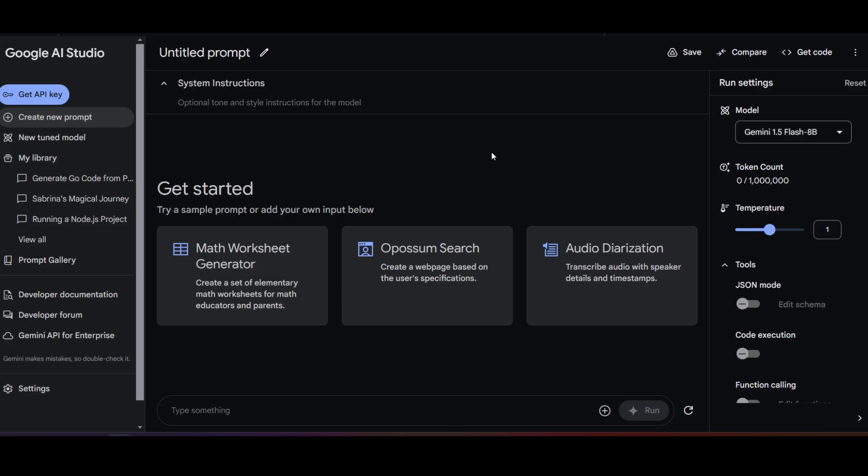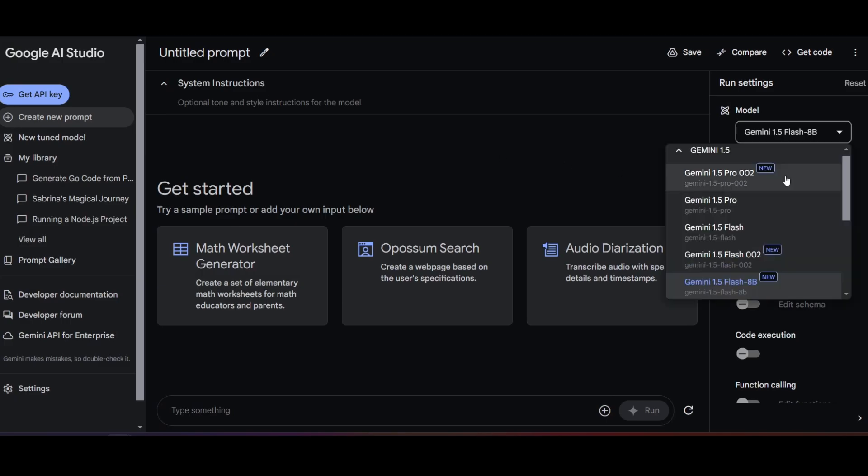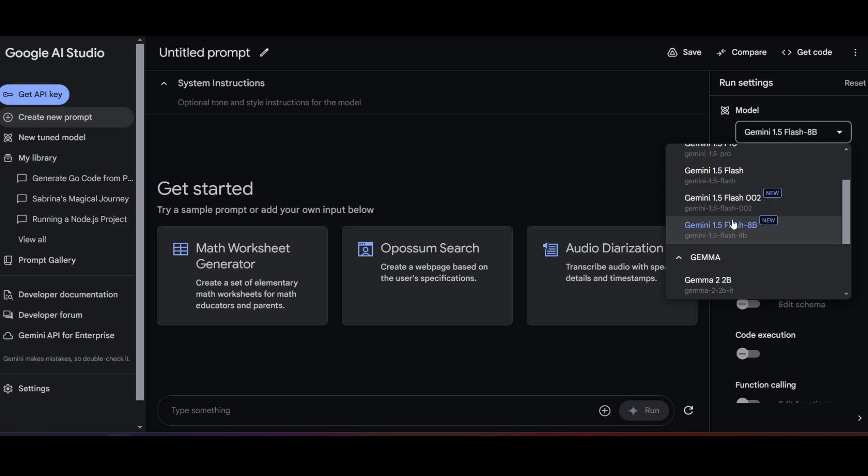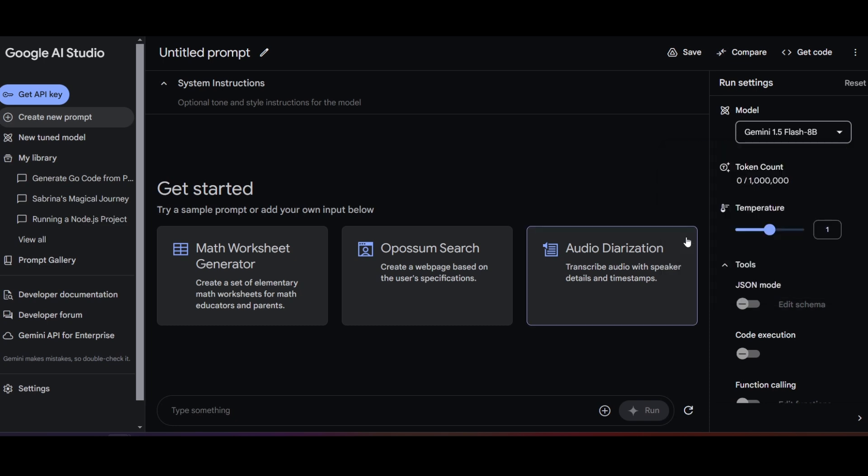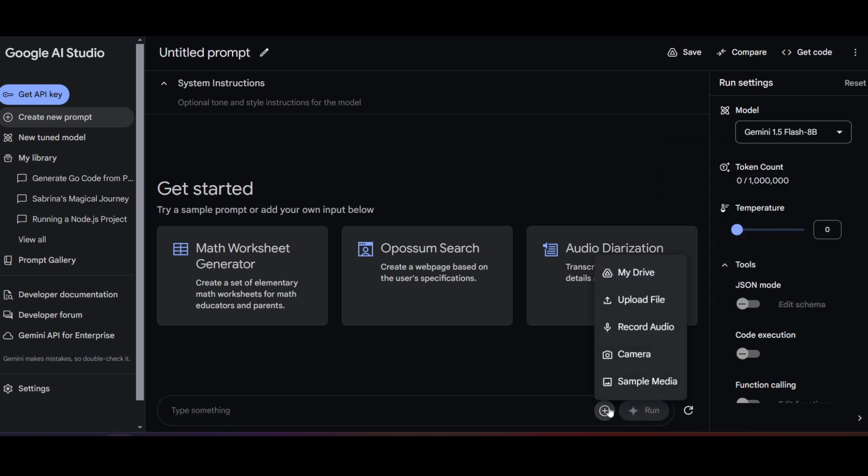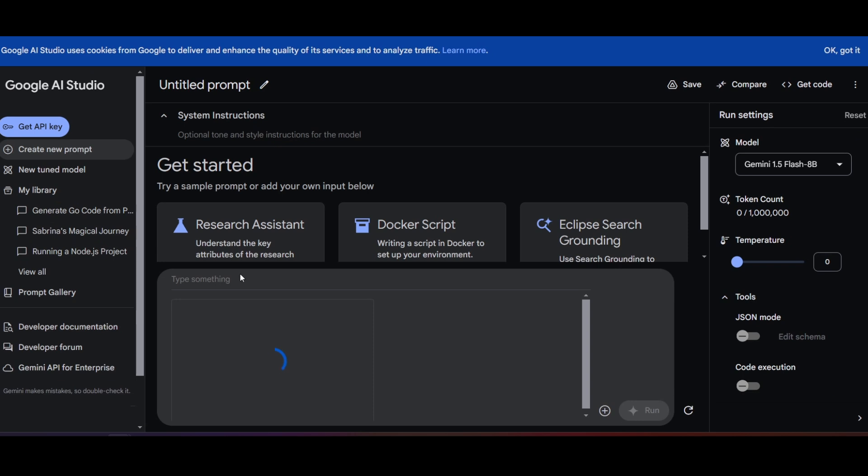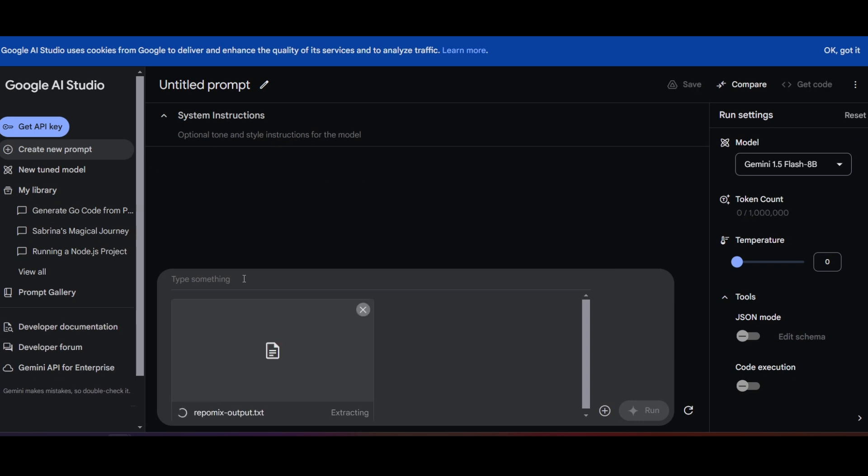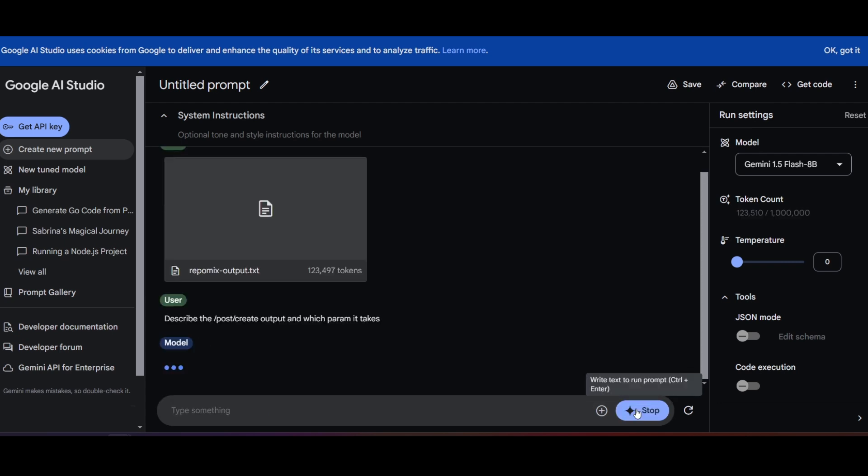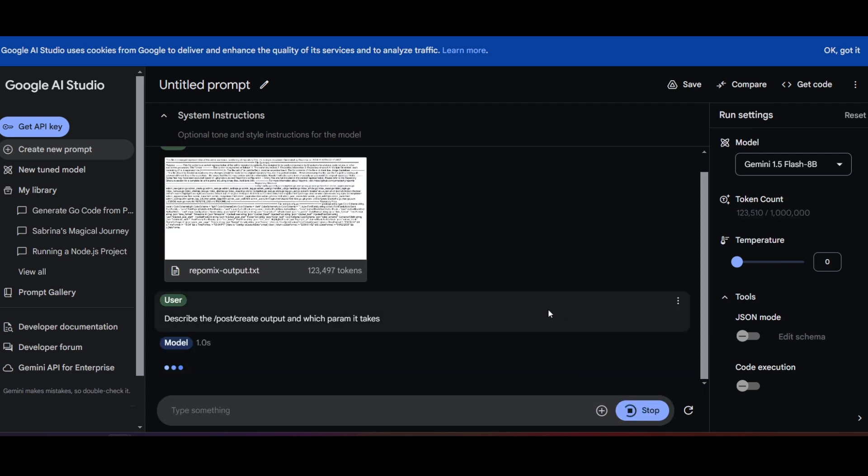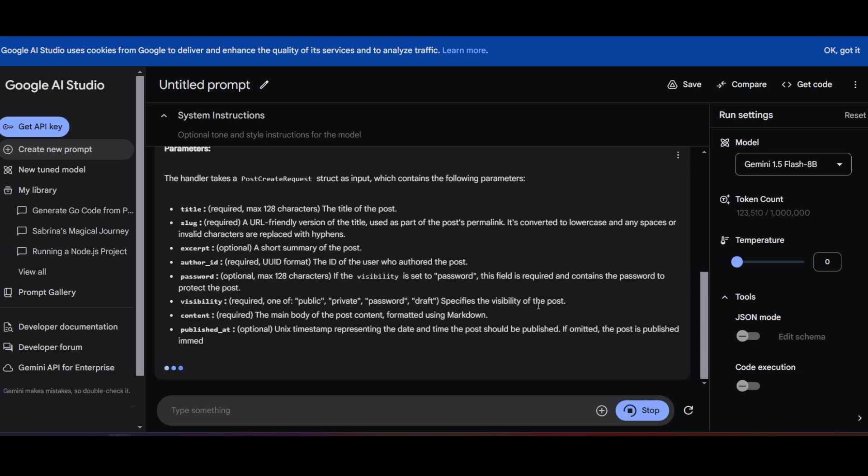I will open up Google AI Studio and change the model to Gemini 8b, adjust the temperature, and write my question. Don't forget to upload or paste the output file along with your question. I will ask about how the endpoint for creating posts works and see if I can get an answer.